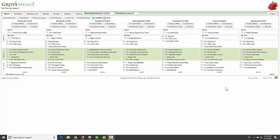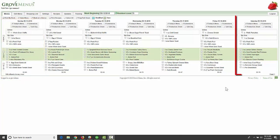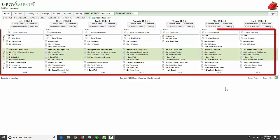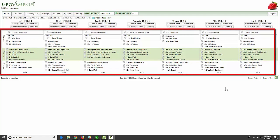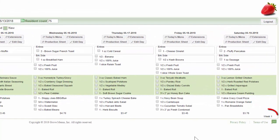This is the main screen of Grove menus. Just to get you oriented on what you see, you're going to have Sunday on the left and Saturday on the right with breakfast, lunch and dinner. In the very bottom right-hand corner, you can see what current week you're on, which is week one.